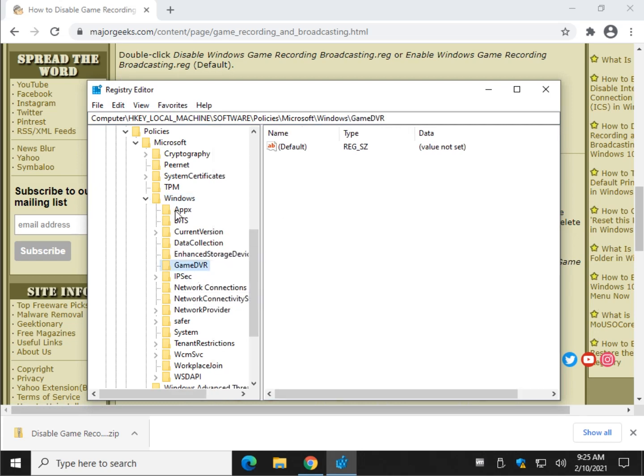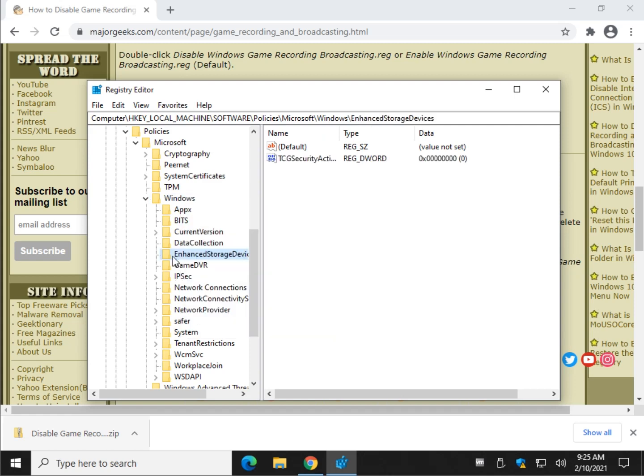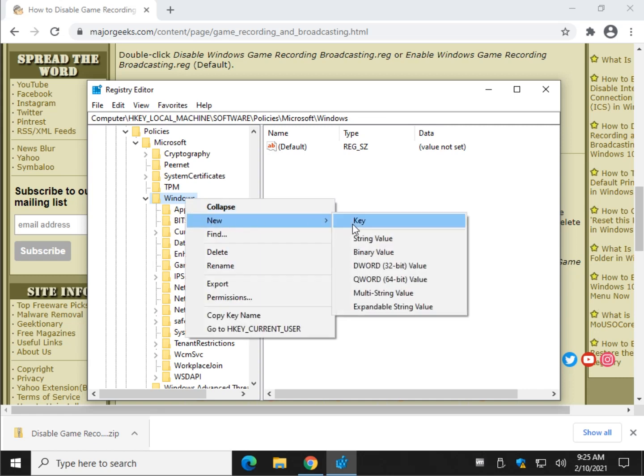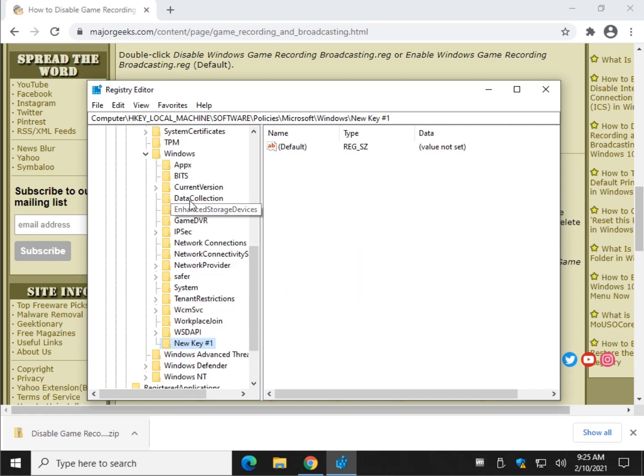If you don't have it, it's probably here because I played with the registry files, by the way. If you don't have it, right click here and do new key. Name that key game DVR, just like that, capital G, capital DVR.